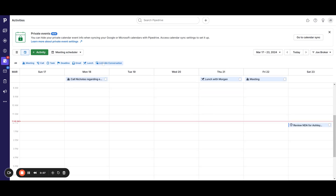There's also an option to sync your calendar with Pipedrive. Up here you'll see the calendar sync option — you can go ahead and set up your calendar if you want to see your tasks in your Pipedrive calendar, so it's one less thing to look at.